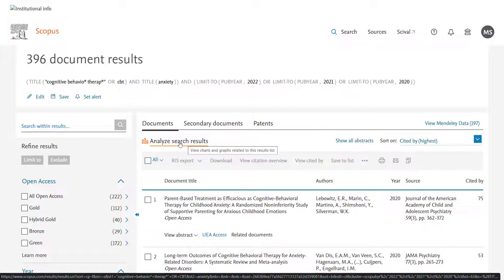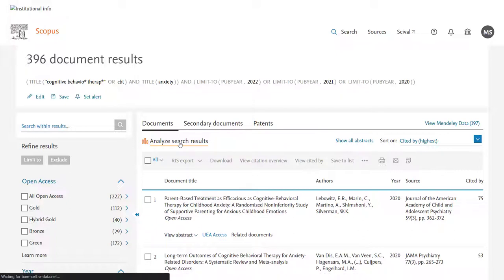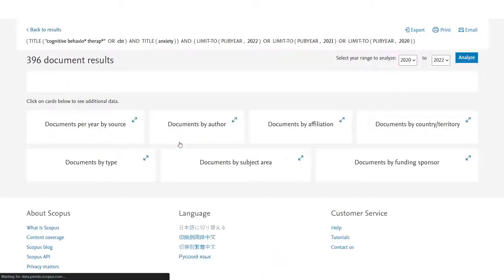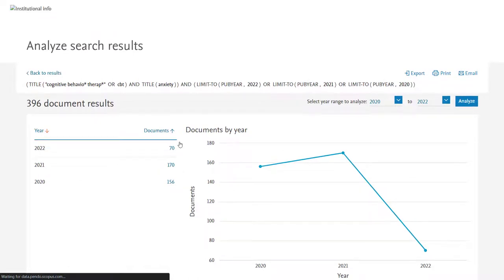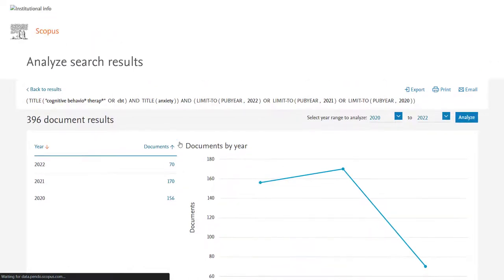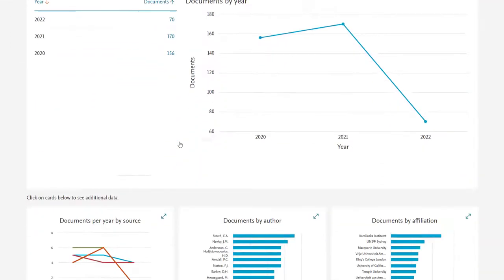Clicking on this will show you an overview of the documents that you have in your list. So in our case the 396 results we've just seen. It then presents the data about these papers in various different ways. So we can see which years had the most publications, which countries they're coming from.